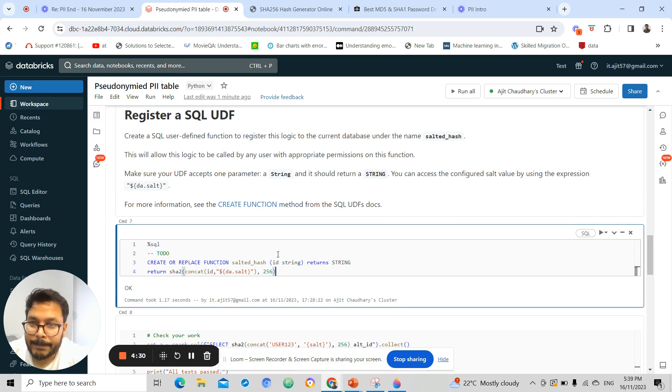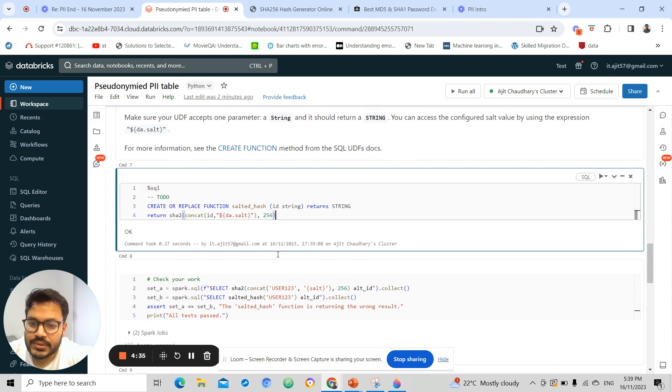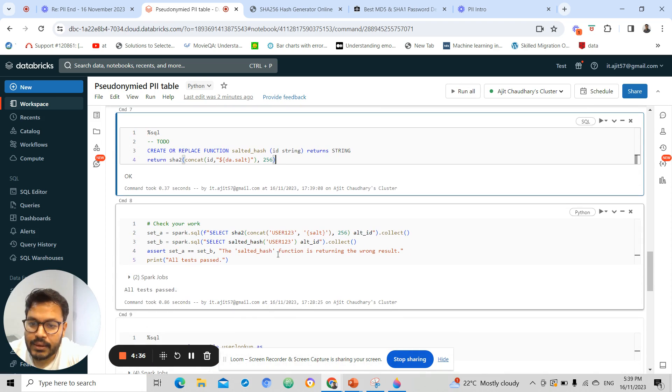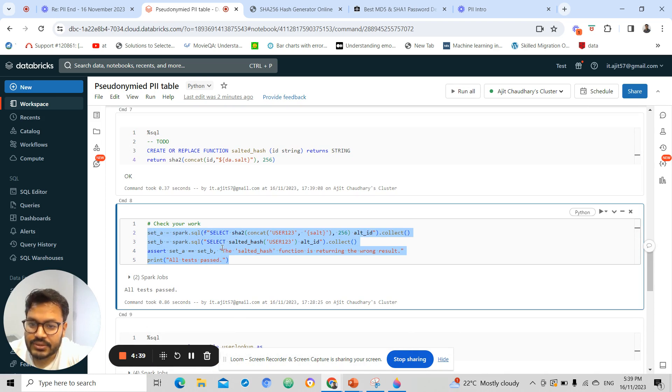I can store that as a SQL function. Let's create this function. This is just code to test the function.